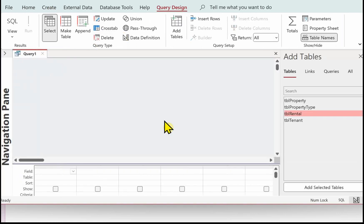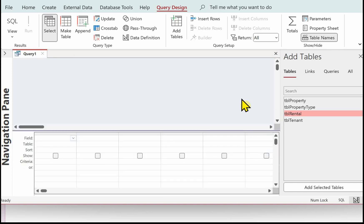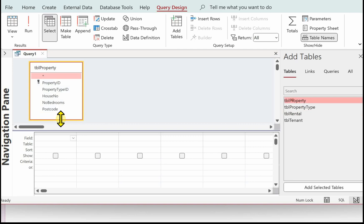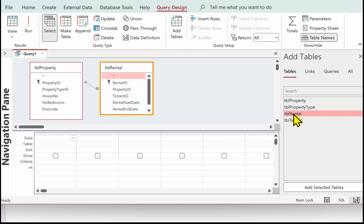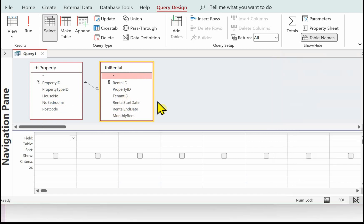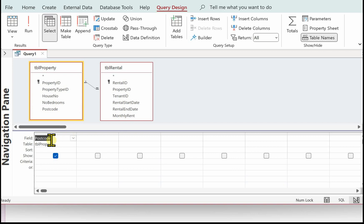In Access, go to Create and use Query Design. The first thing is to get the tables into the query. We know we need the property postcode, which is in TBL Property. We need the monthly rent, which is in TBL Rental. We need the number of bedrooms, which is in TBL Property, and we need the rental end date, which is in TBL Rental. Now put the fields into the query.